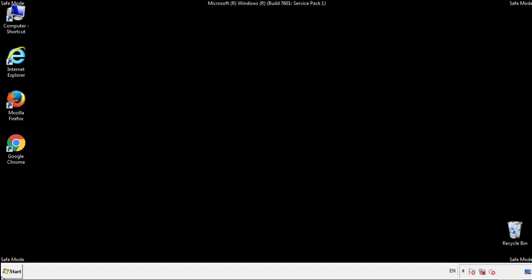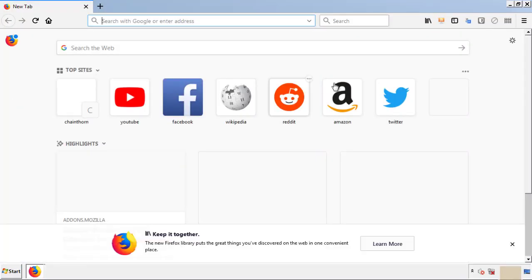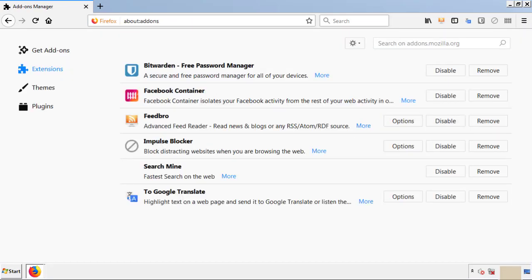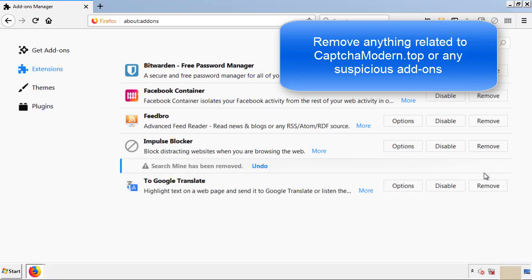We want to make sure there aren't any leftovers in our browser extensions, so we'll start off with Firefox. Back to the menu icon and down to add-ons. From here we'll be looking for any extensions that may be causing our problems. Just have a look around and delete everything that looks suspicious.